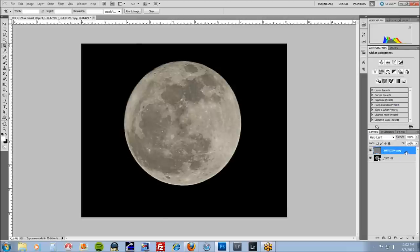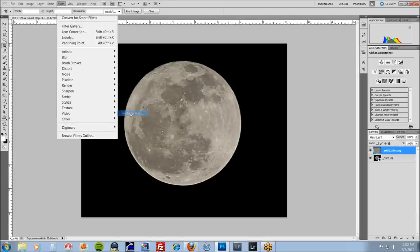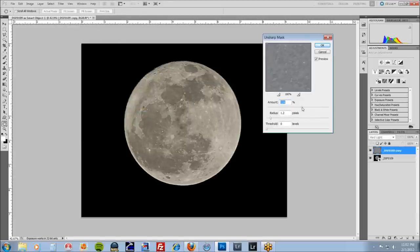Before we say okay, come over here. A little unsharpen mask. And it's going to be pretty high. I'm going to probably be in about 80 range.